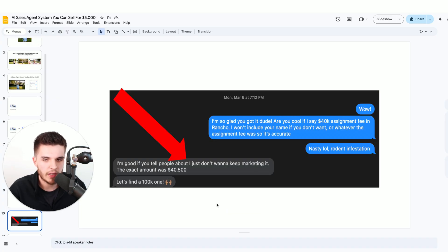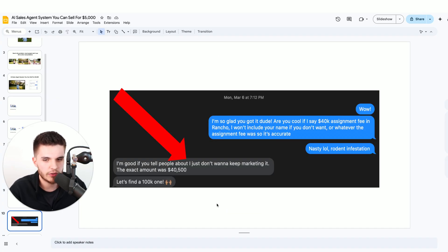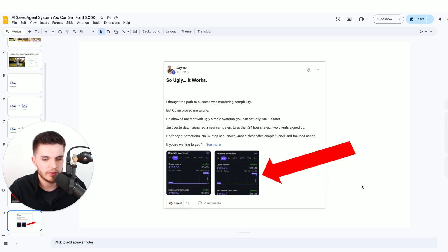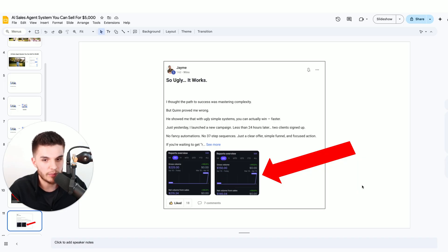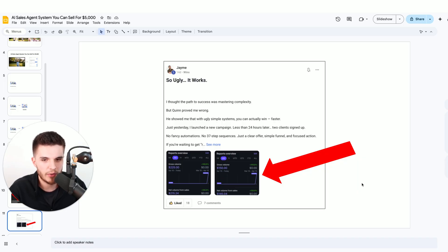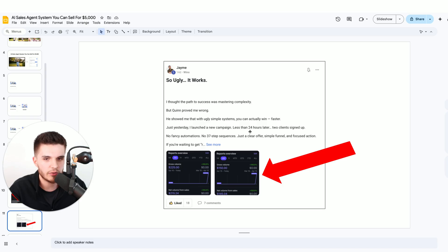Here's a testimonial from one of the business owners that I helped generate $40,000 for with one of the appointments my AI system set for him. And just in case you think this only works with people that have experience, you can see one of my community members follow this blueprint and was able to get two clients within 24 hours.